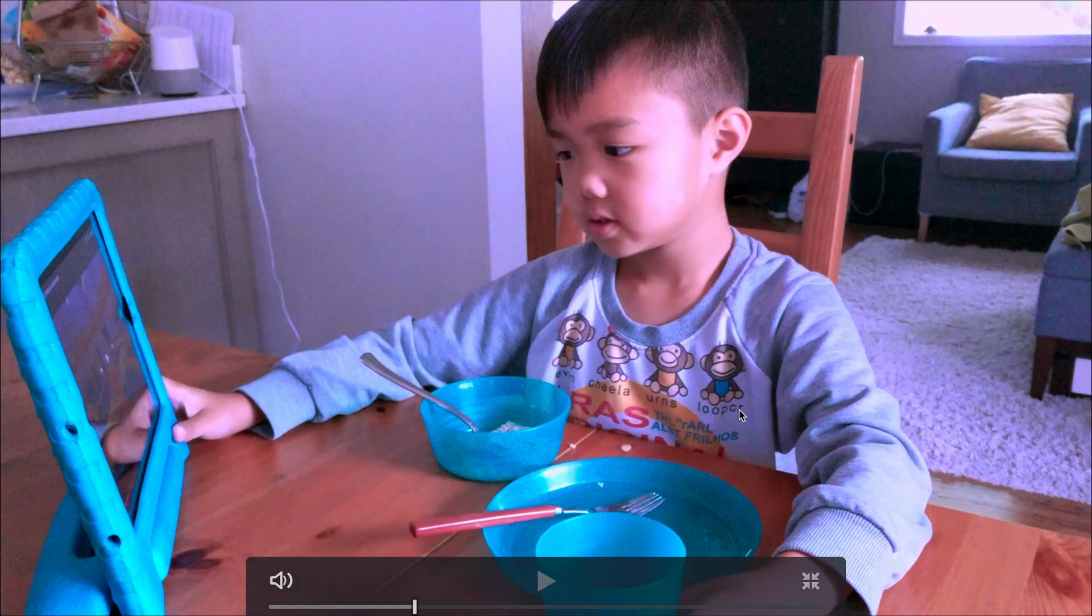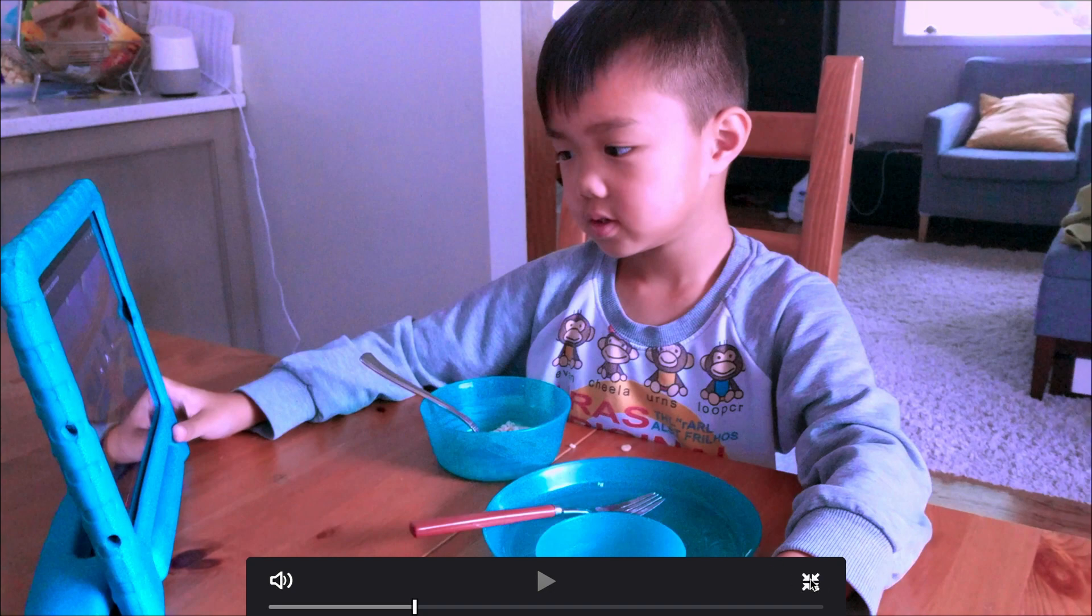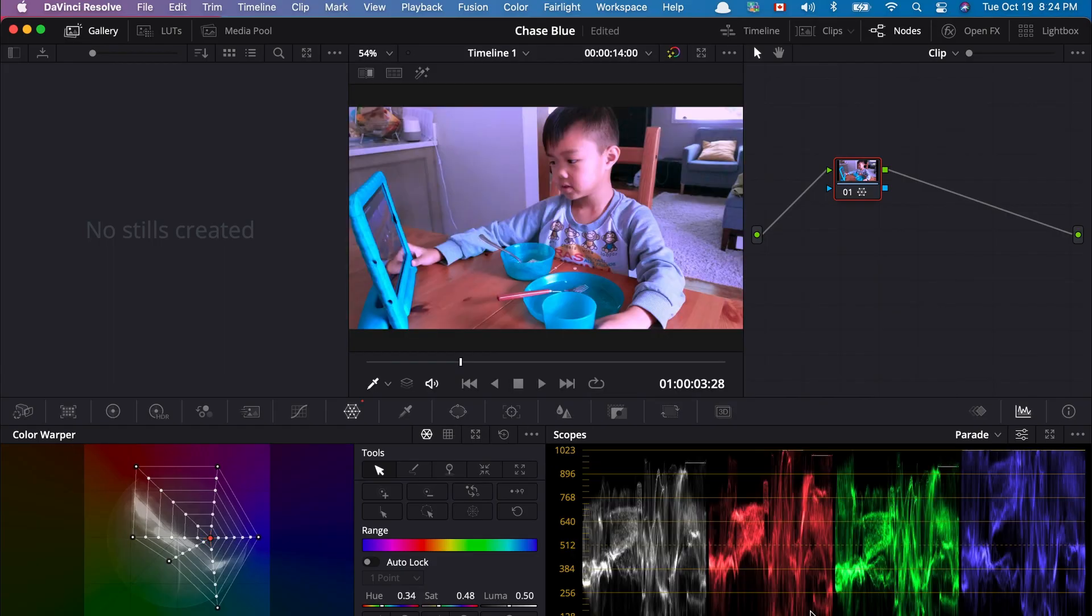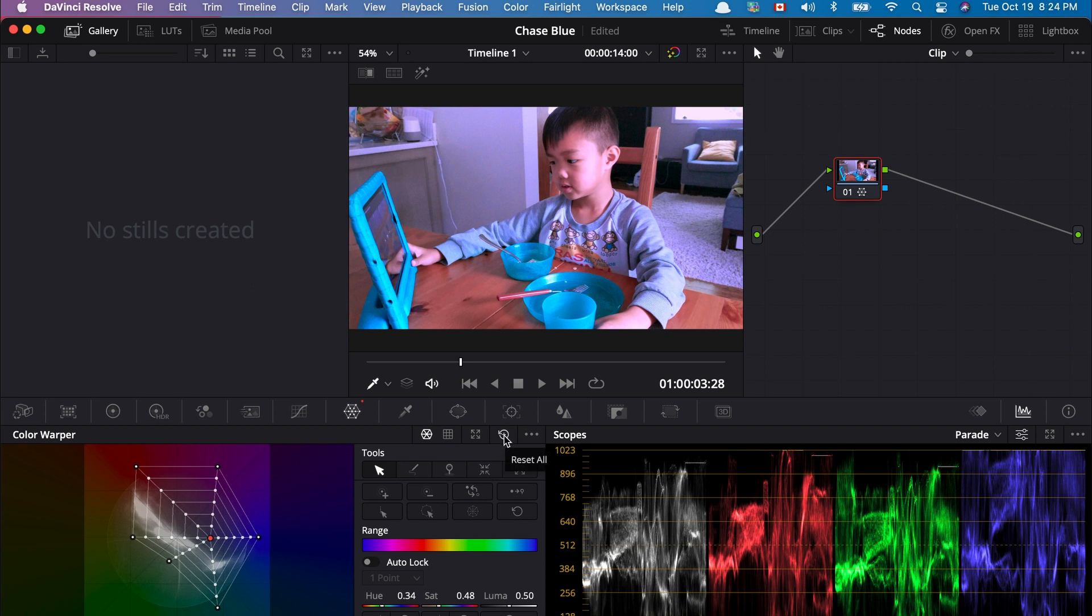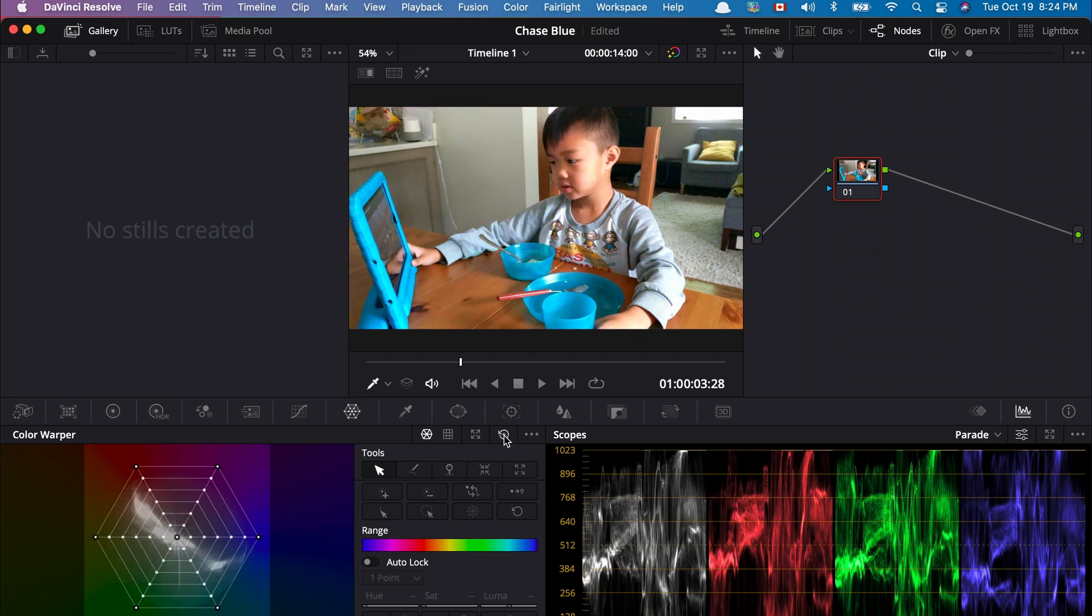And now I could go back, make it smaller, and then go back to the color page, the regular view in the color page. Okay, let's undo that.